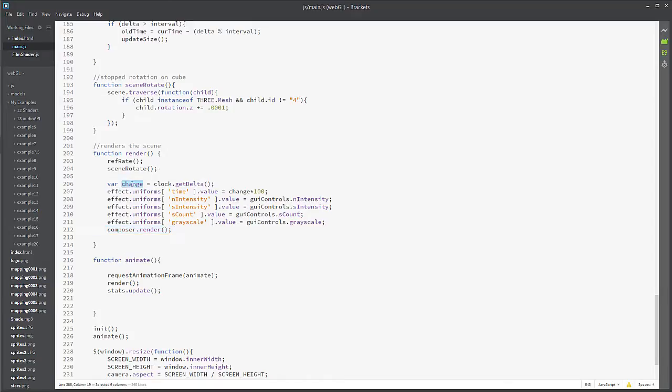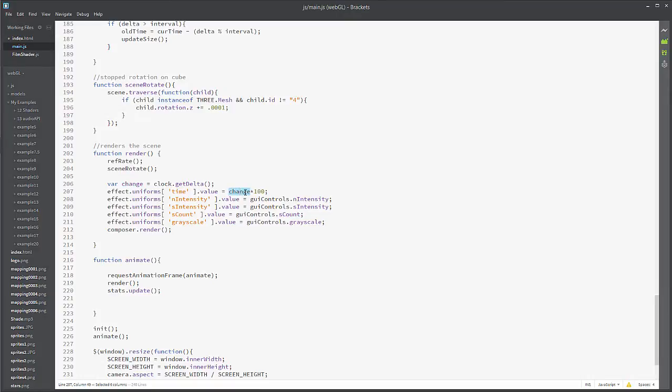And I'm setting that change as the value of time right here. So that's getting passed in that time. All right, so let's take a look at the film shader and see what's going on here underneath the hood.